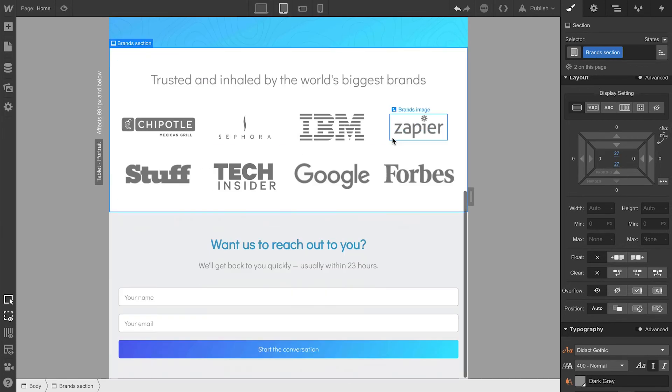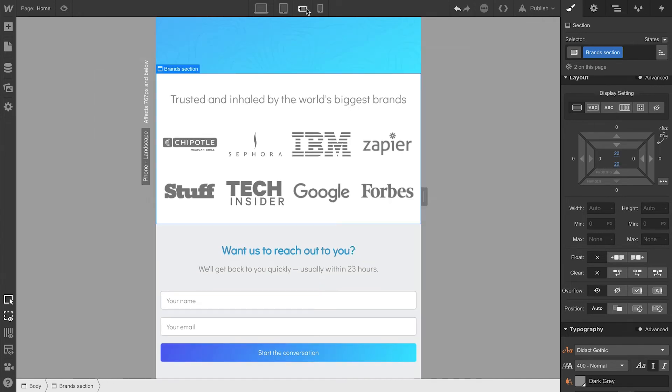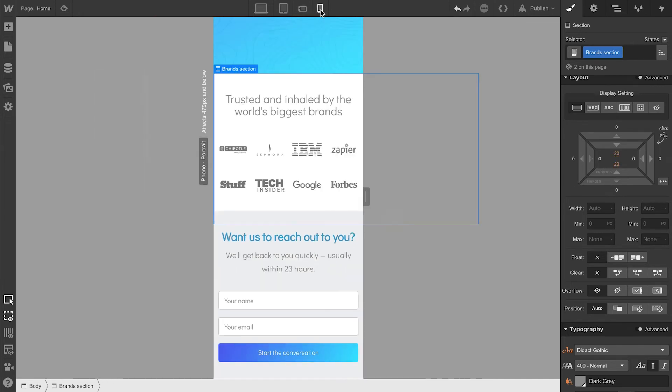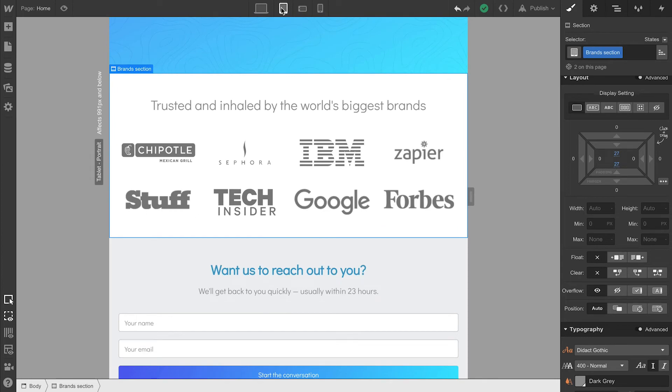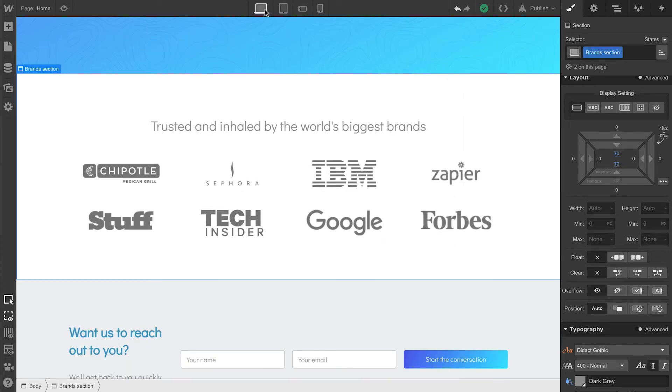The rest of this looks pretty good. Let's switch to Mobile Landscape, and that looks good. Mobile Portrait looks good, and we can go through all our breakpoints back up to Desktop.